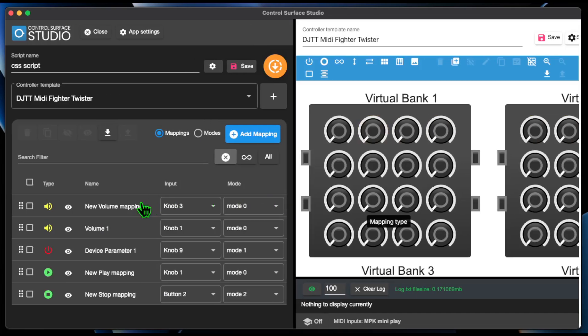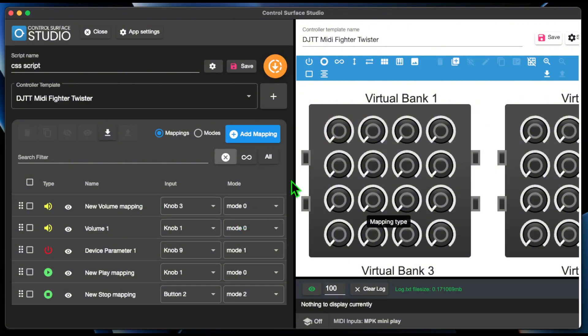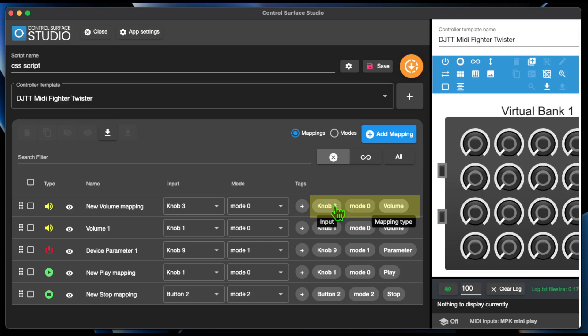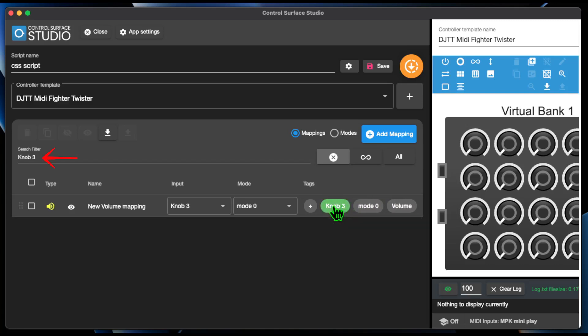For each mapping, all of the tags in the Tags column are now clickable buttons. When clicked, they are automatically added to the search filter, which instantly filters the mapping table by this tag.